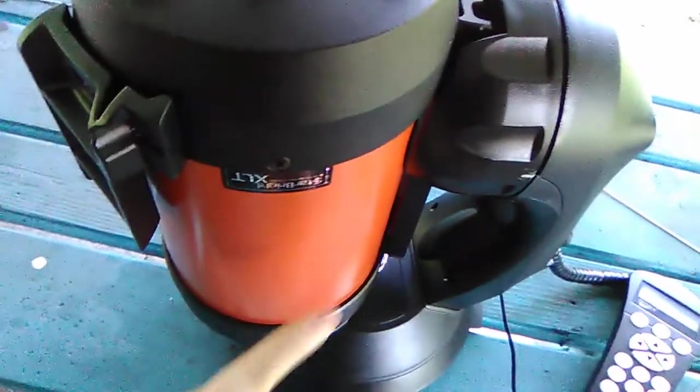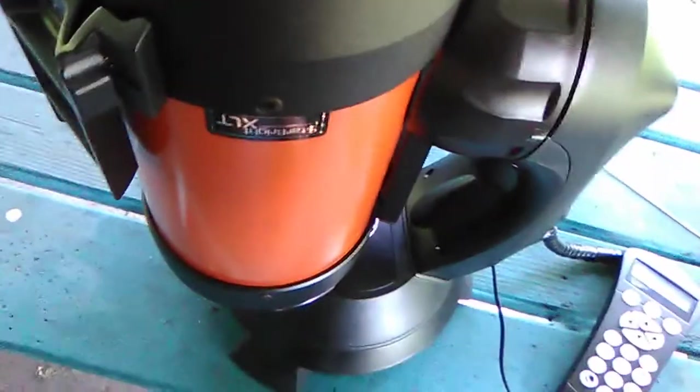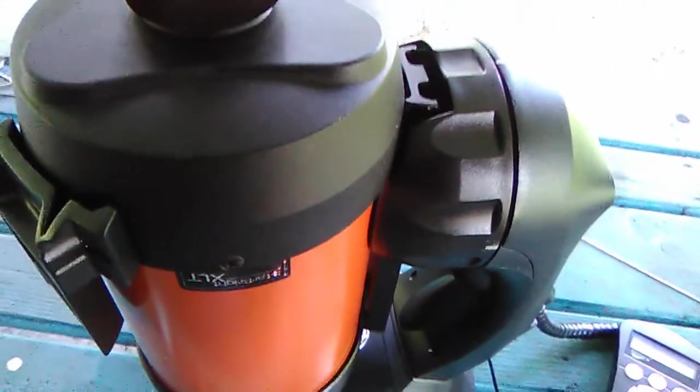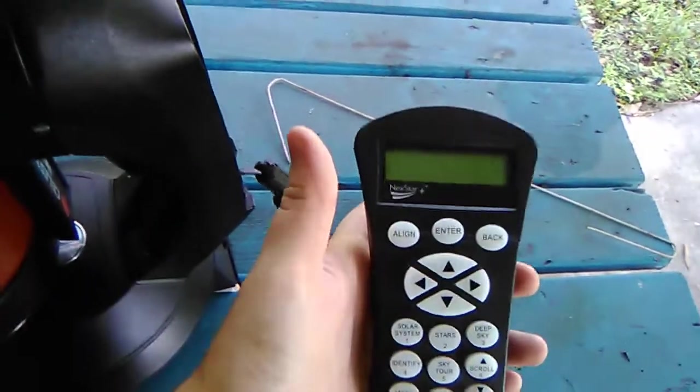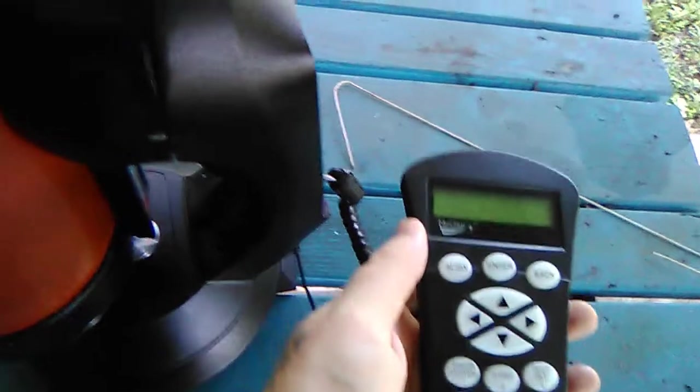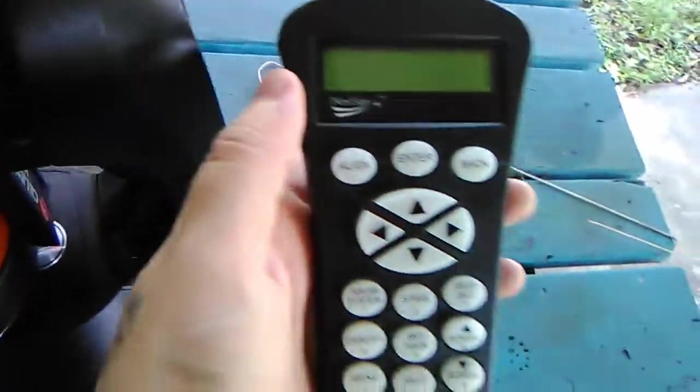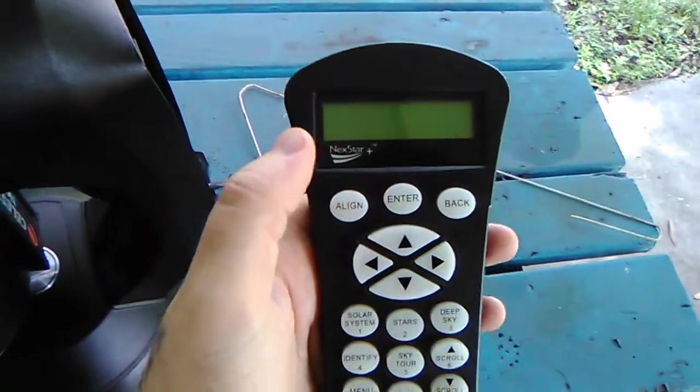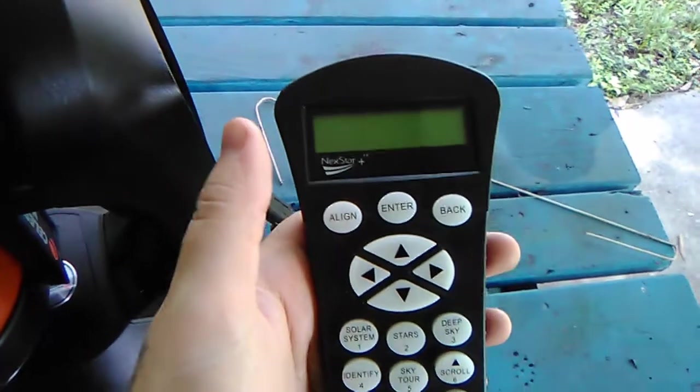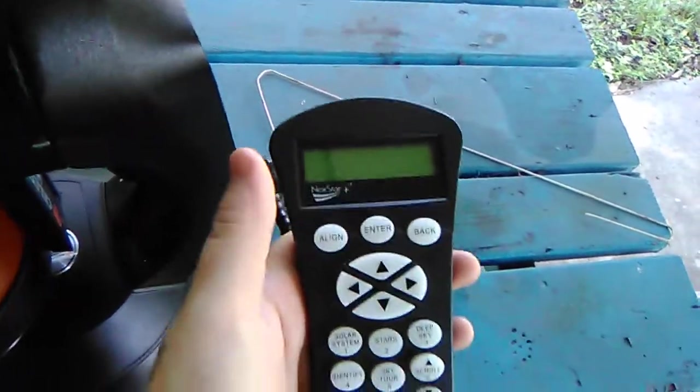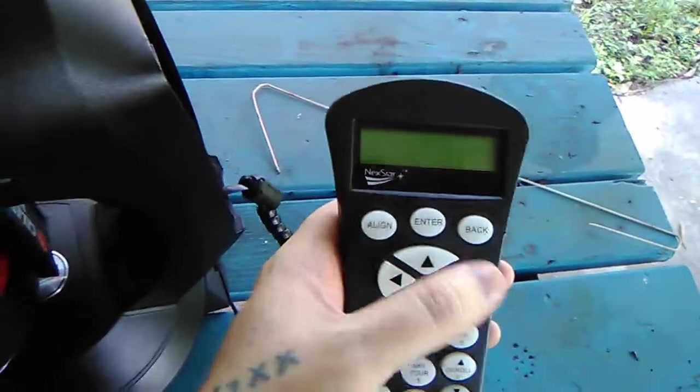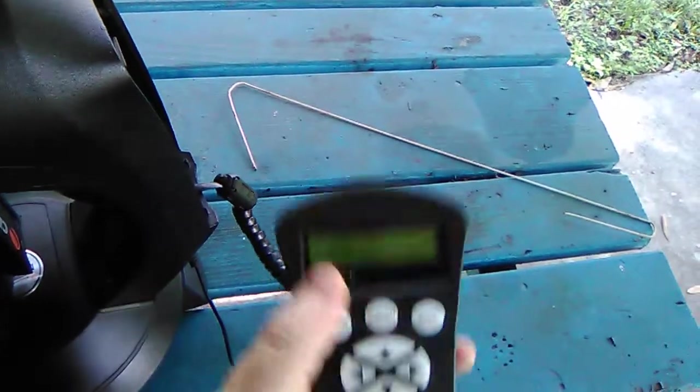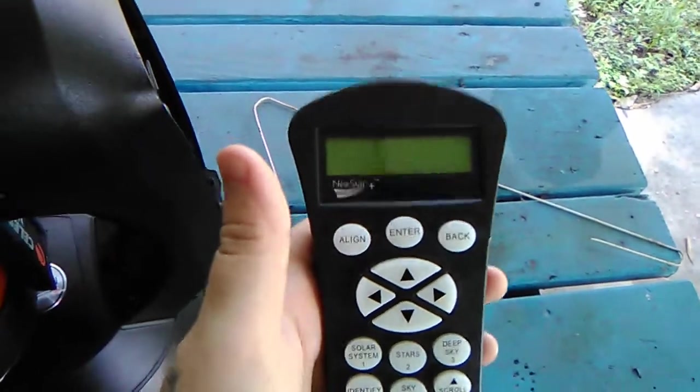But anyways, this is the Celestron 5SE—it's a computerized telescope. It's not on its tripod like it would normally be. Here's the controller for this telescope. So I highly recommend that you have a Celestron mount, because if you want to basically try to follow along with this video, having a Celestron mount would be ideal, especially something that's computerized.